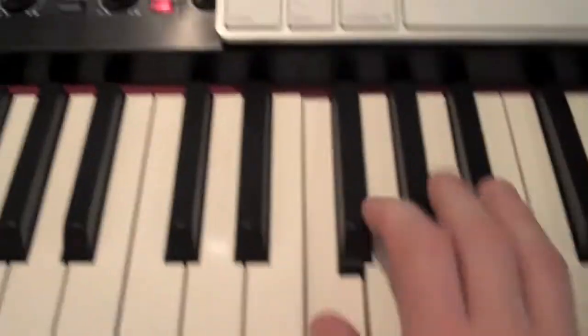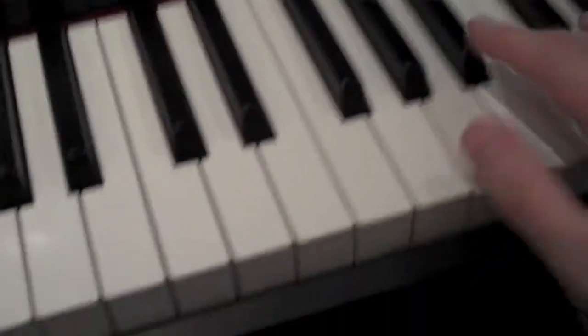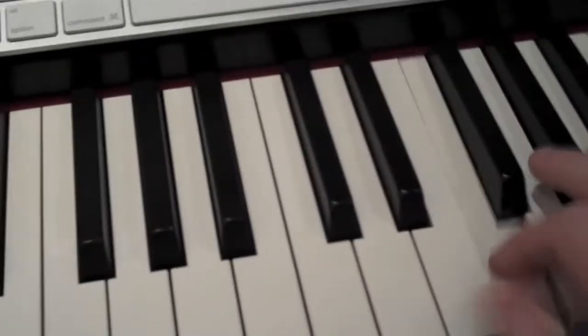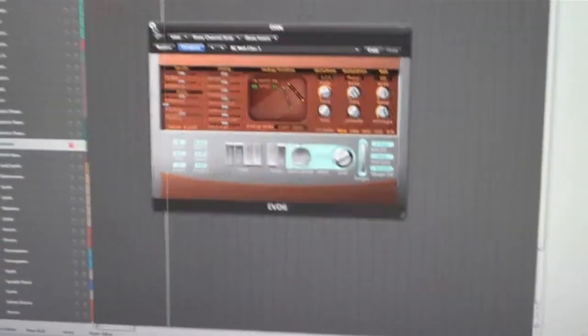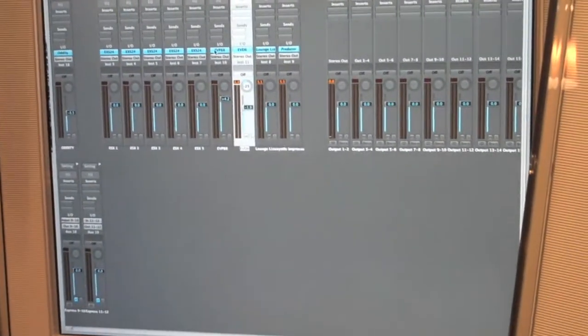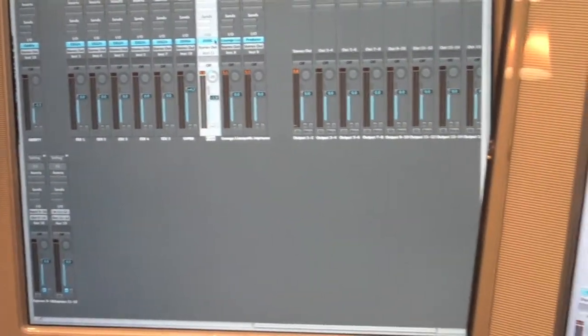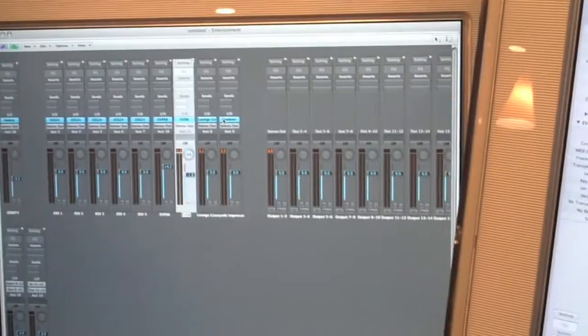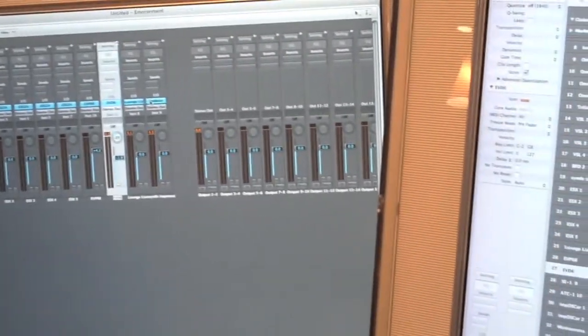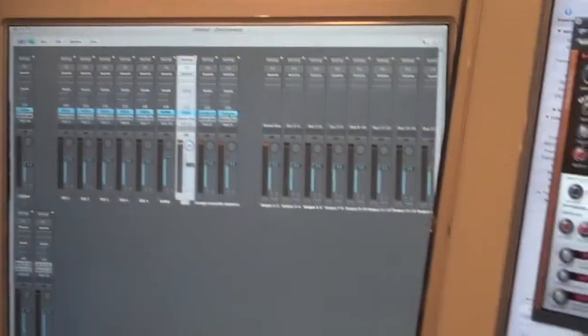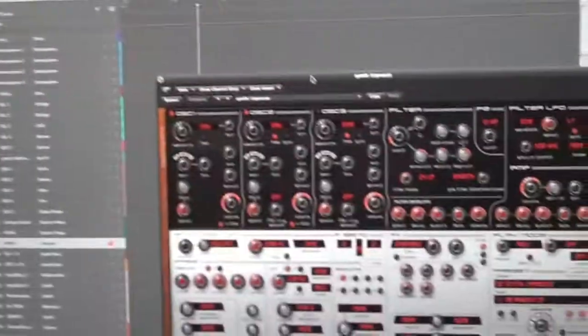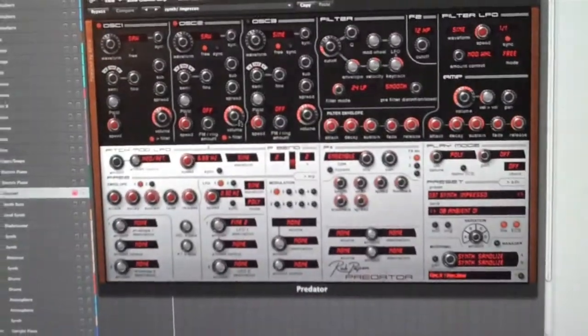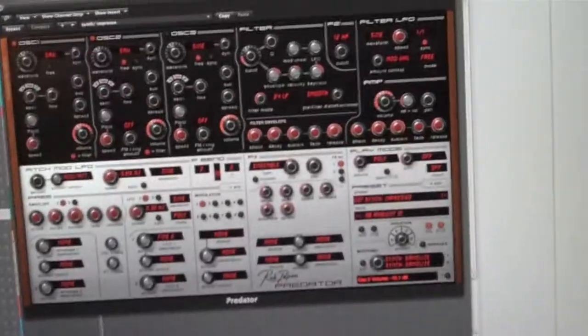There's literally thousands of different sounds you can grab. Here's a new one I just bought called Predator.